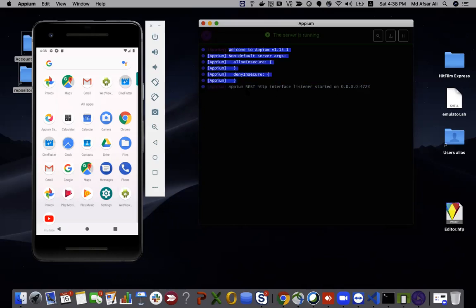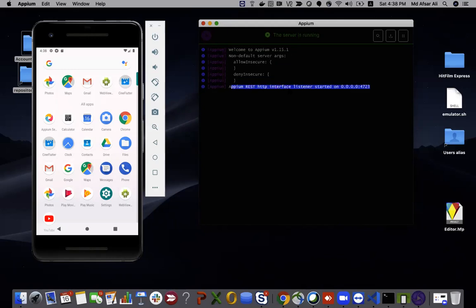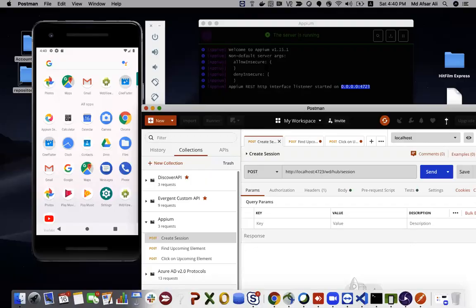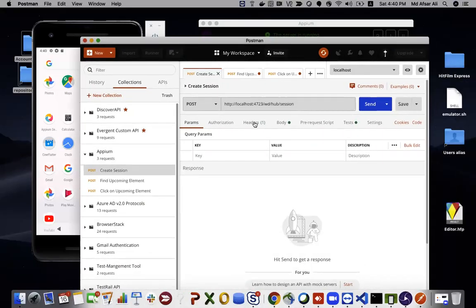This is the Appium REST HTTP interface — it's a REST API. Whatever REST API requests you send to this endpoint will be handled. You can use Postman to send requests to this particular endpoint. I have a POST API call here in Postman.